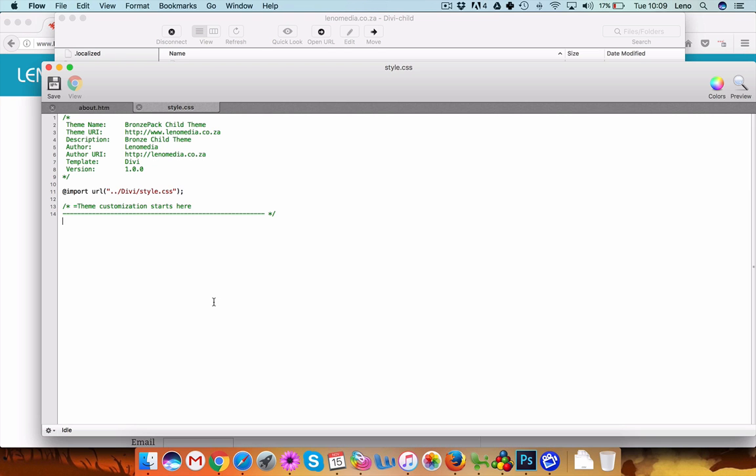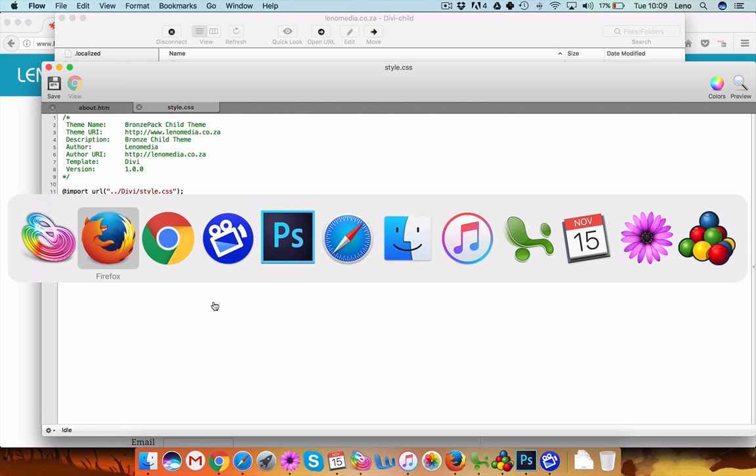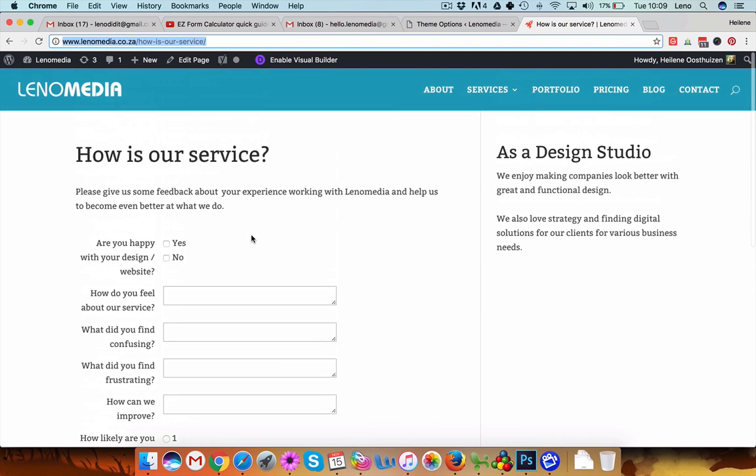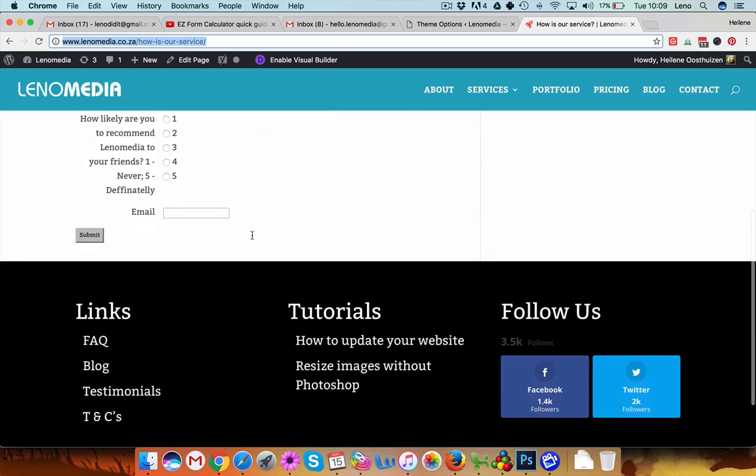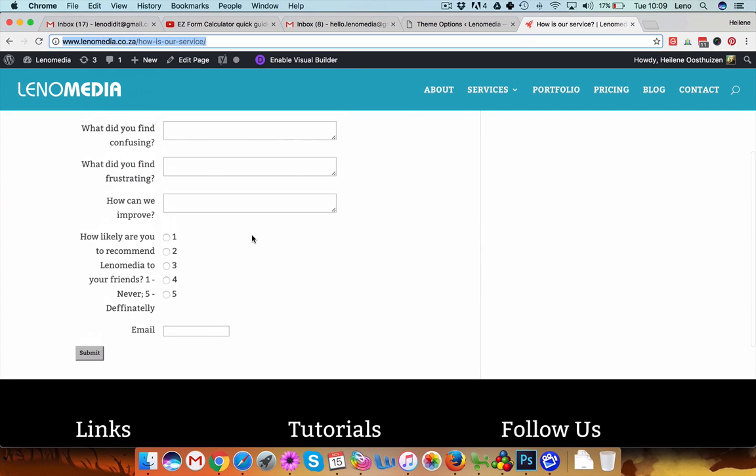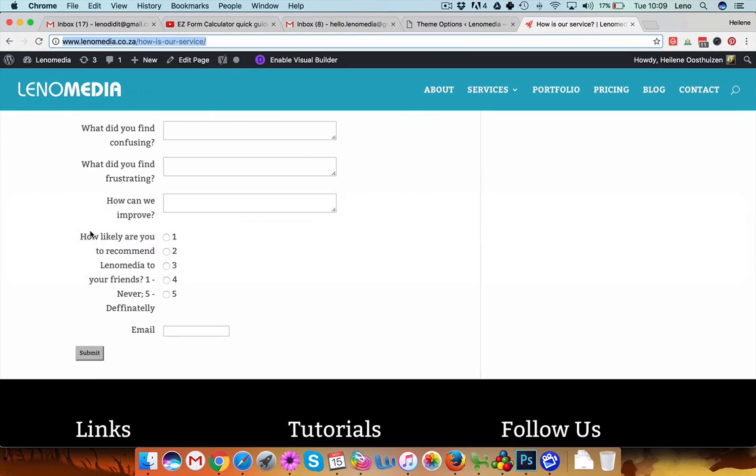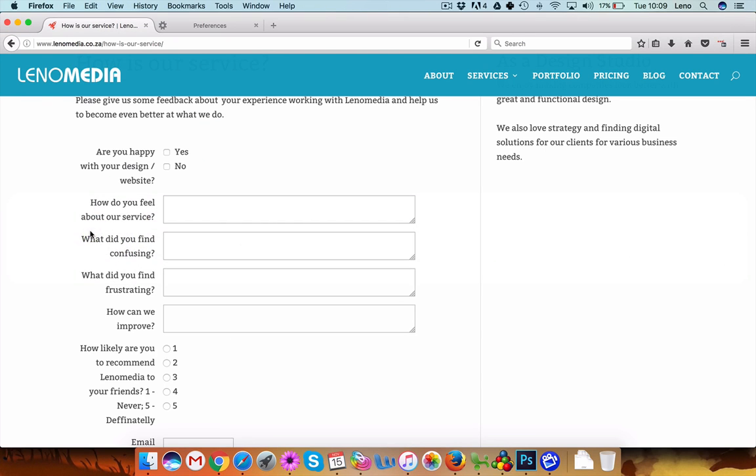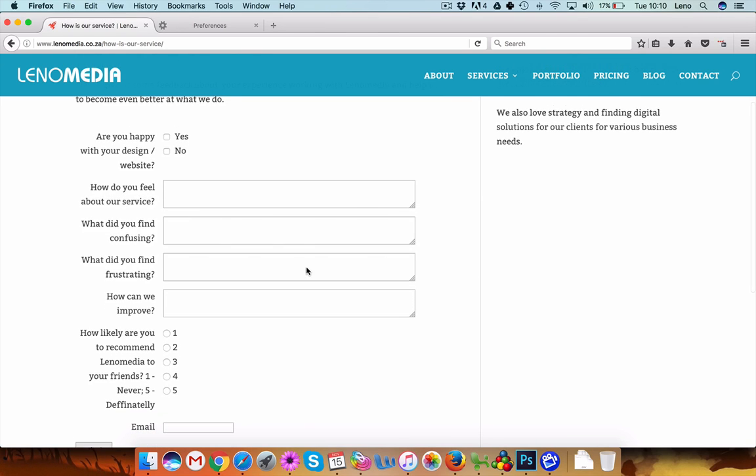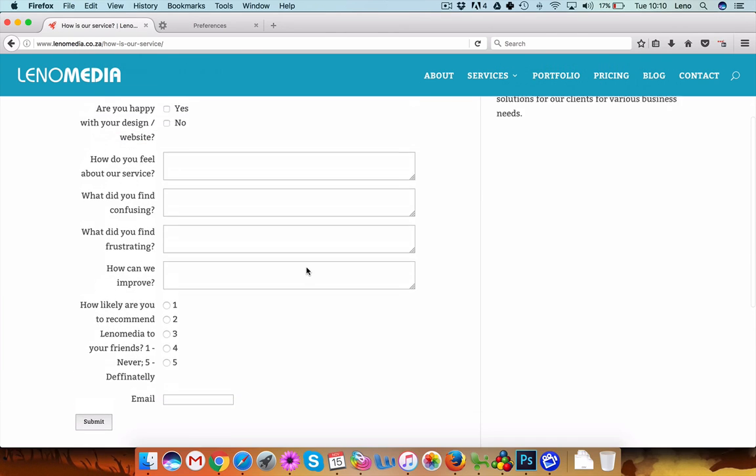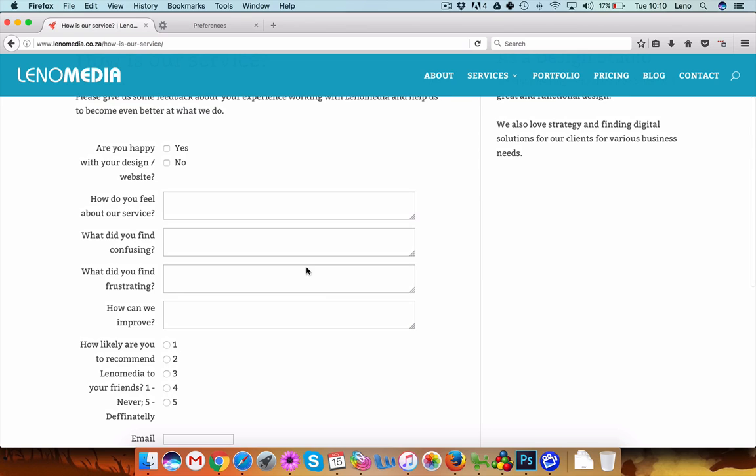So basically I always open two browser windows, so here I'm in Chrome and you're in Firefox, and I prefer to make any CSS changes using Firefox because I like the way I handle CSS.